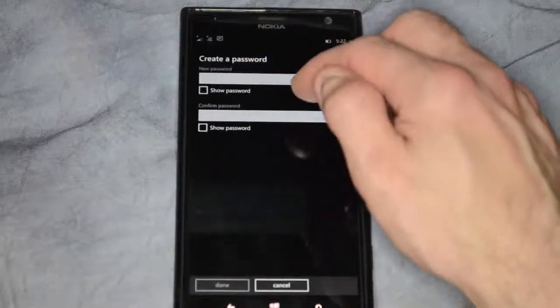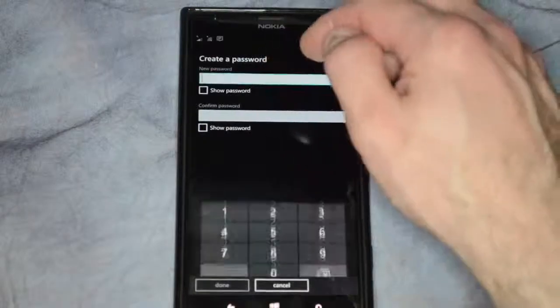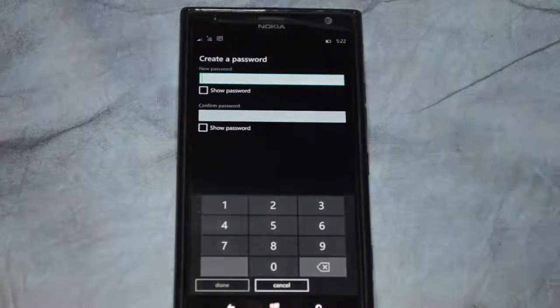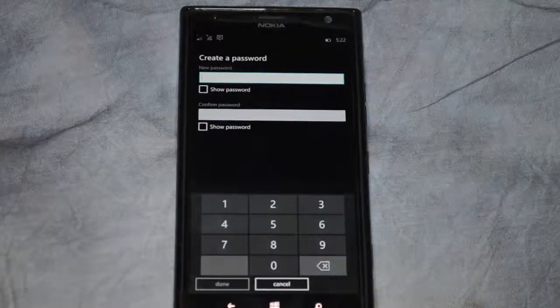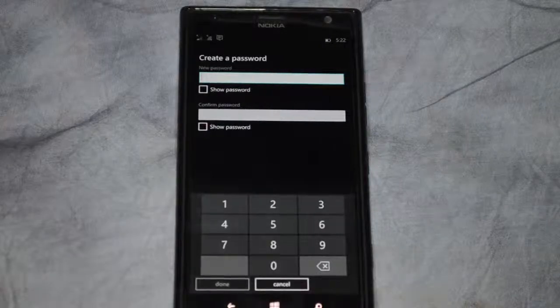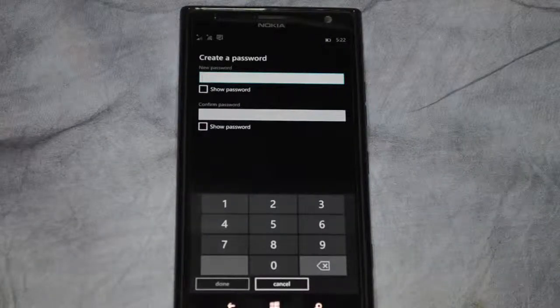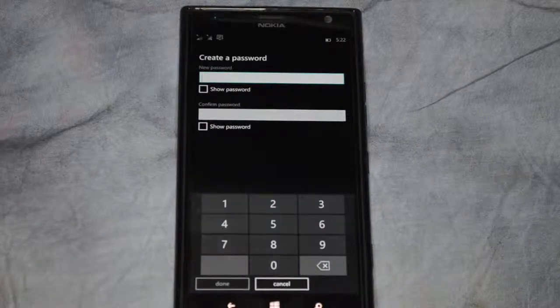So from here you're going to need to put a password in to decrypt the files and you can show the password while you type it if you want. So then you confirm the password.